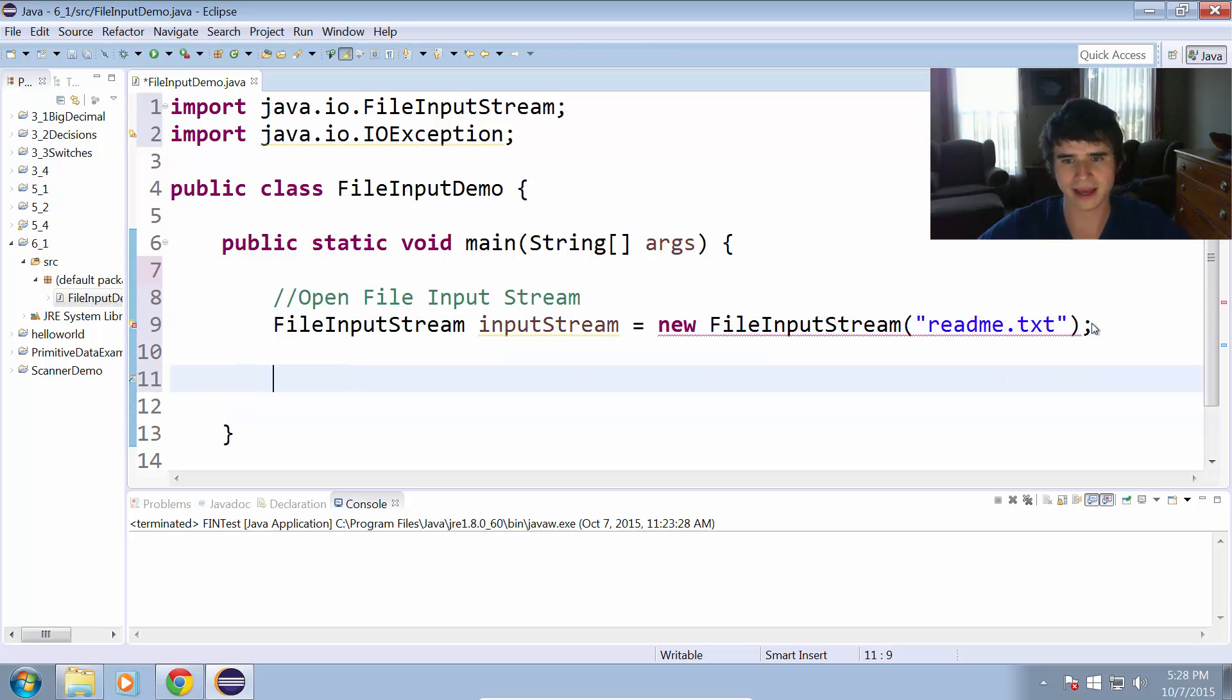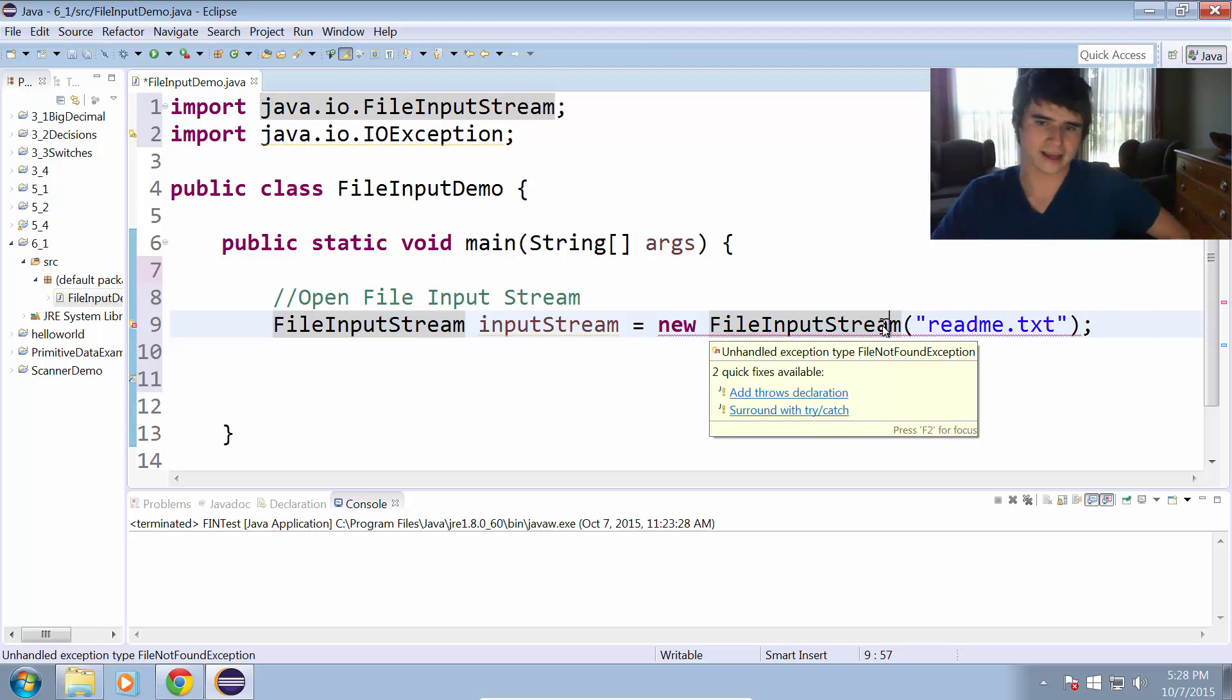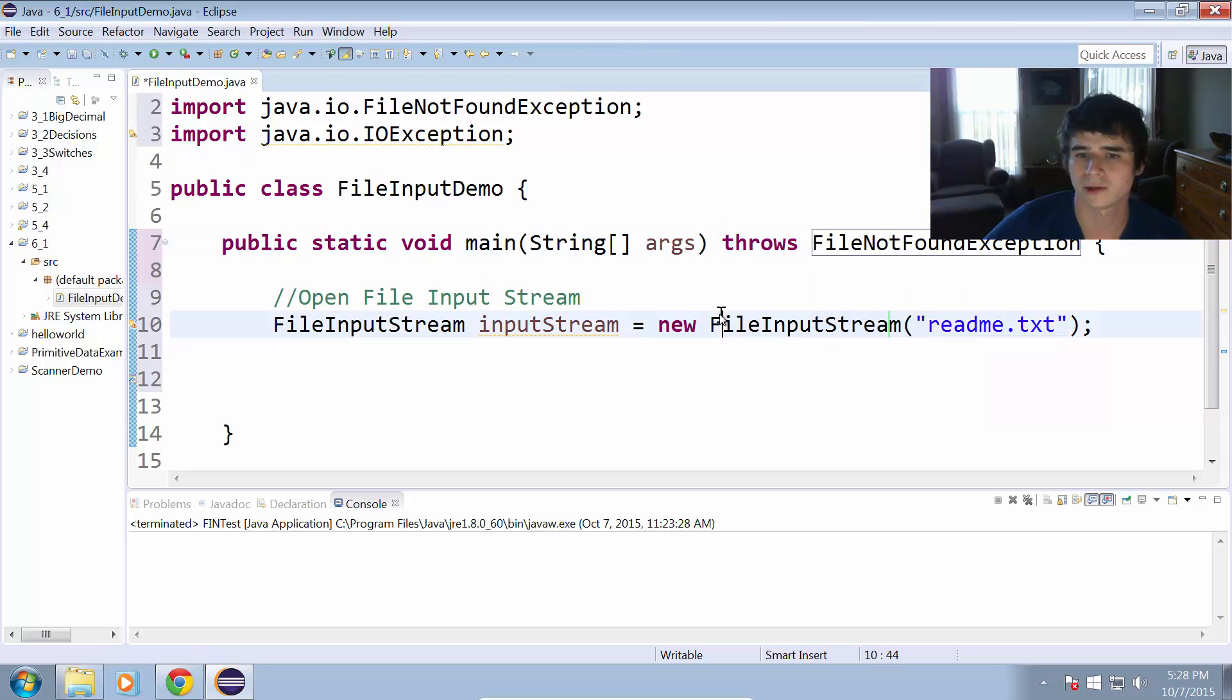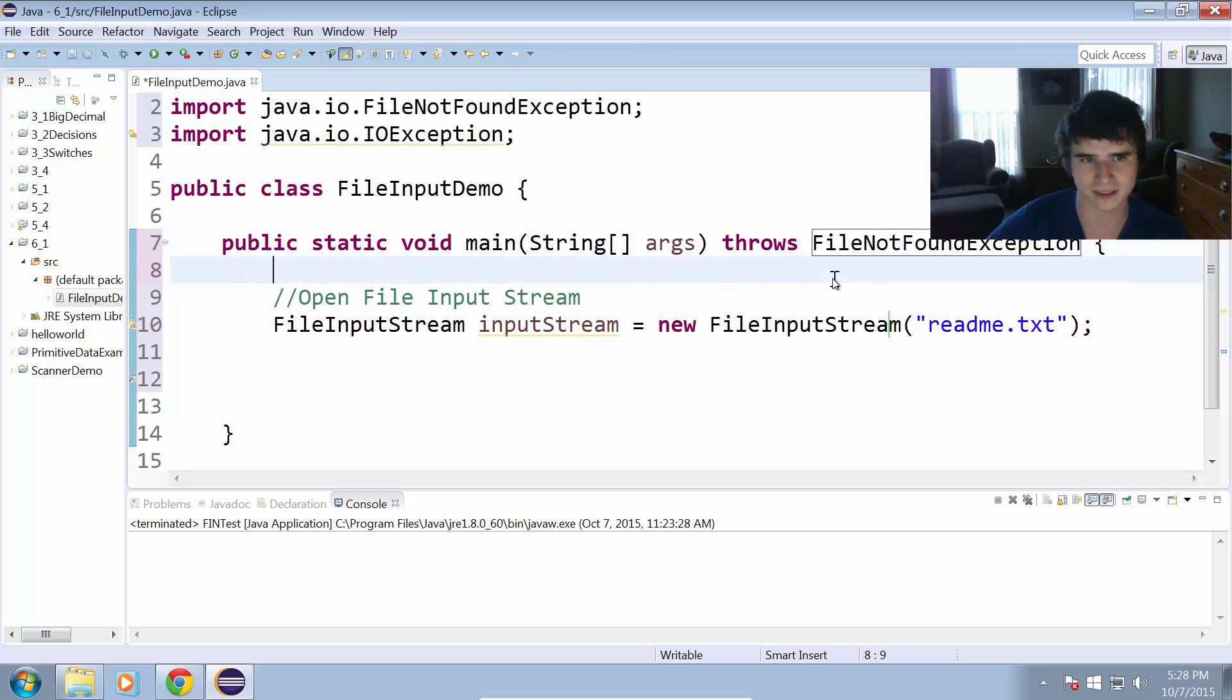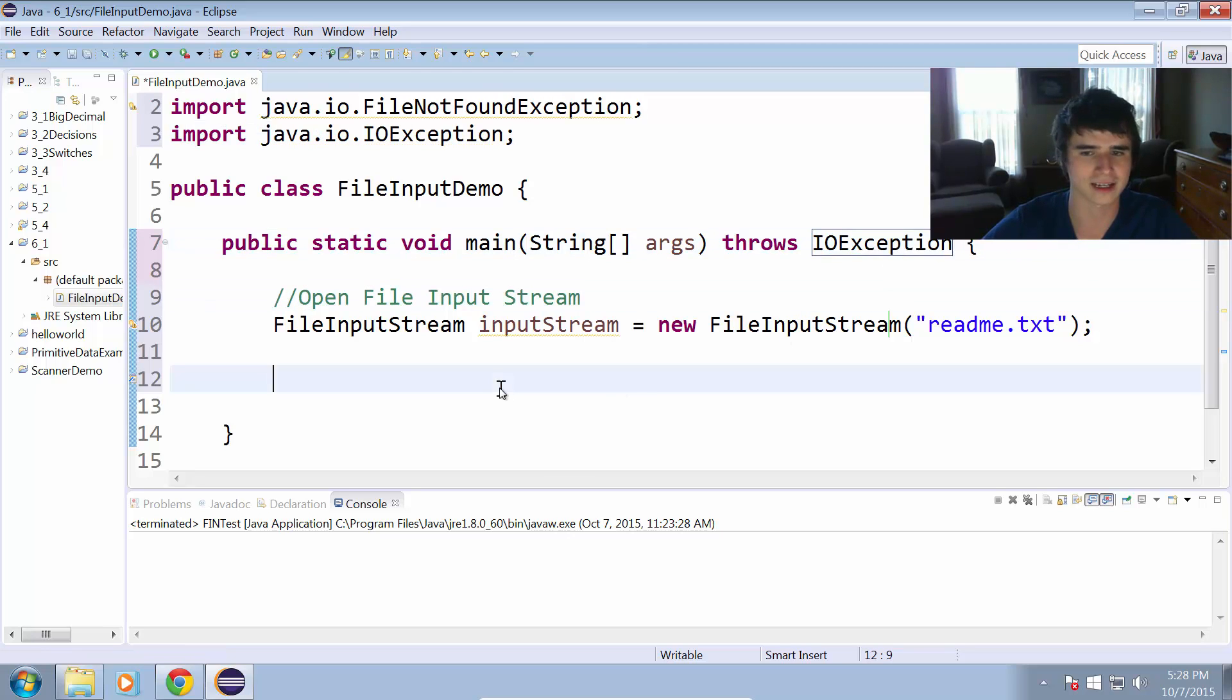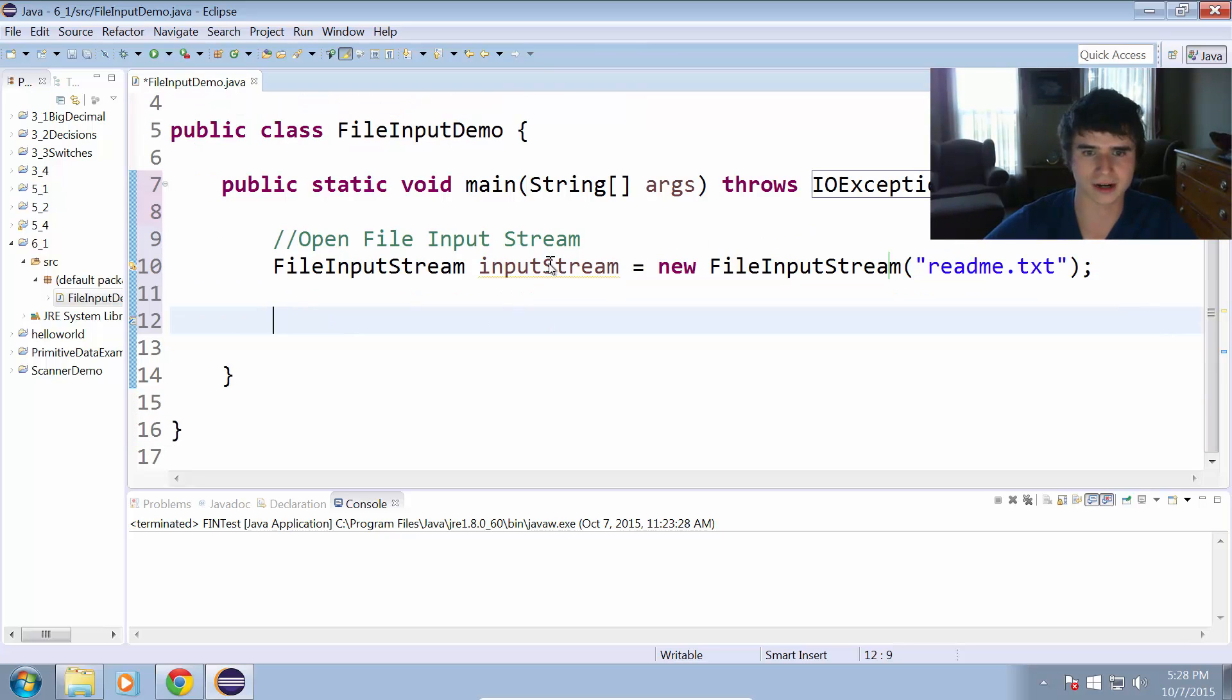Now we have the file input stream open. I forgot to add the throws declaration to the main method like I just talked about. So quick fix. I click that red line there and it added throws FileNotFoundException, but it's going to give me more errors. Let me just change that. We're going to have it throw IOException. That's just a more generic form of any type of input output exception that can occur, so that'll cover anything we'll run into here.